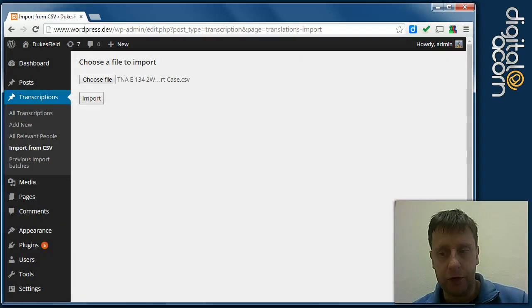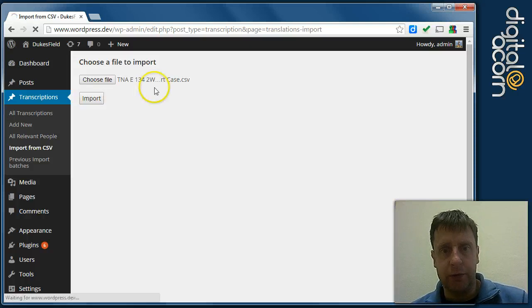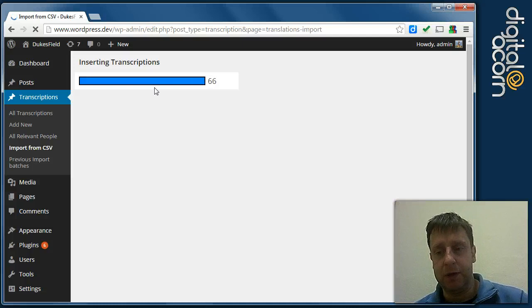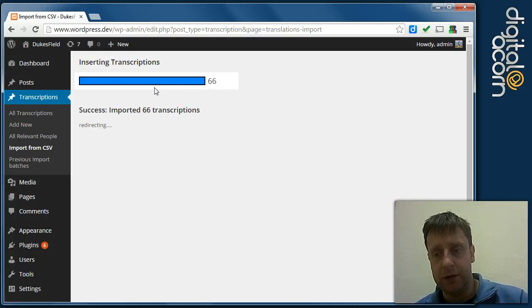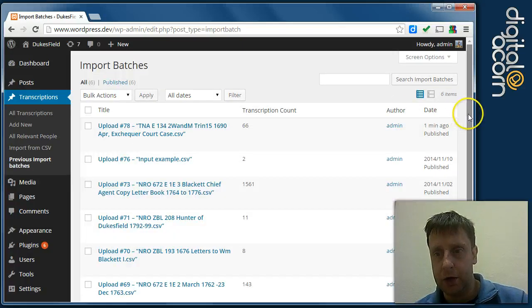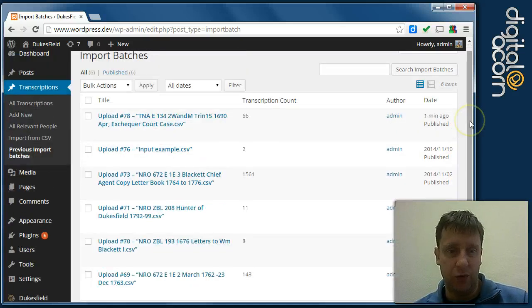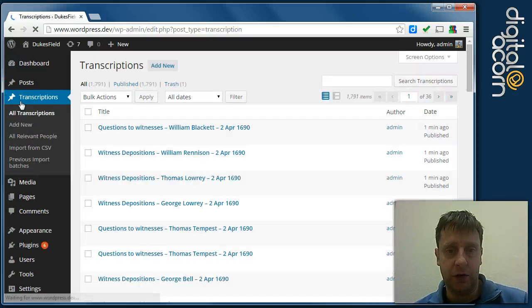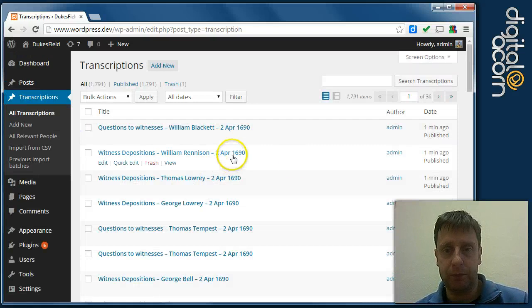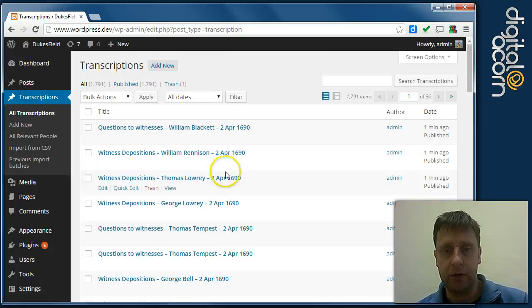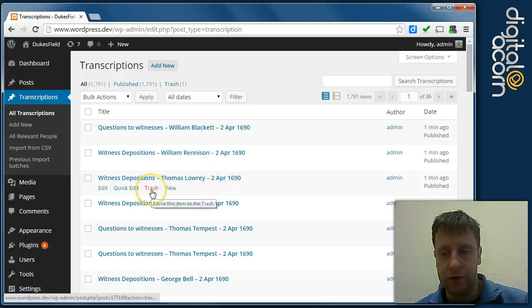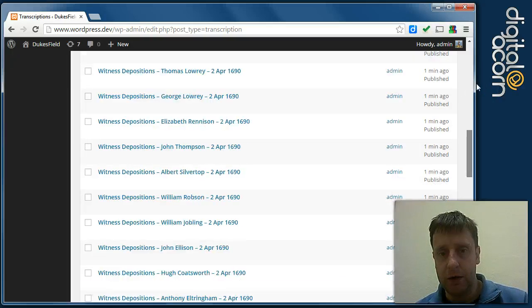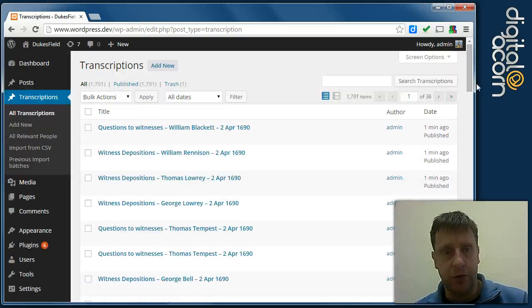Obviously it's the transcriber and the archivist's responsibility to make sure that each transcription only appears in one of the import CSVs, otherwise you could end up with duplicate transcriptions. And if that was to happen and you've spotted at a later date that maybe two identical transcriptions appear in here, then obviously you can just delete individual transcriptions there.